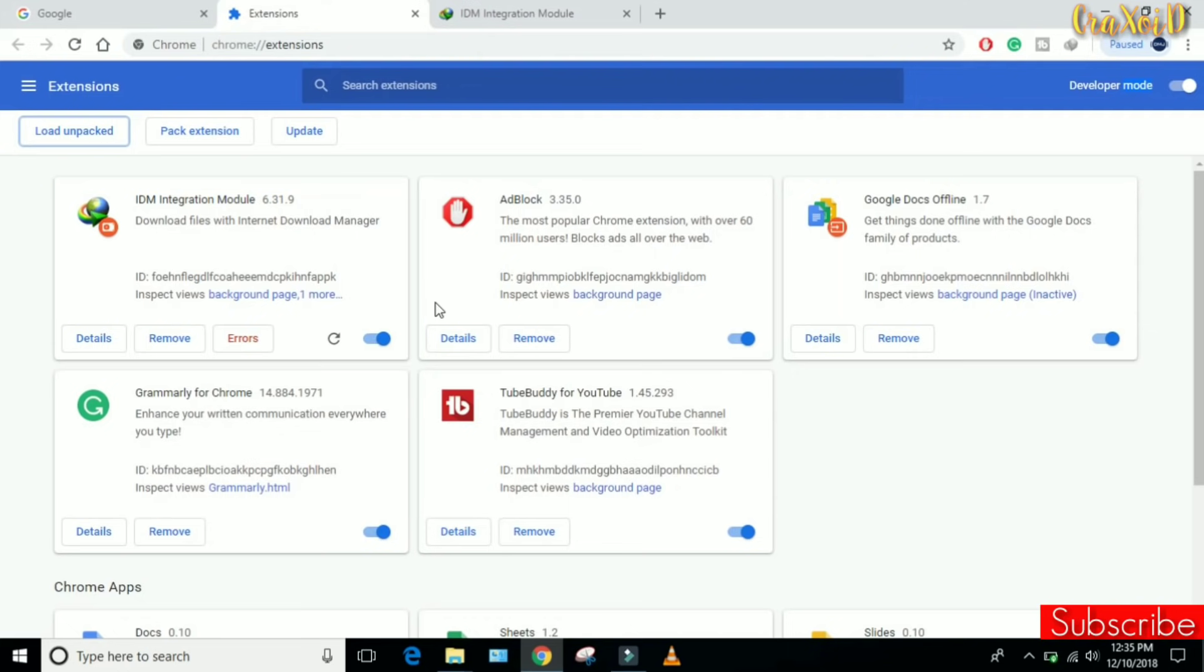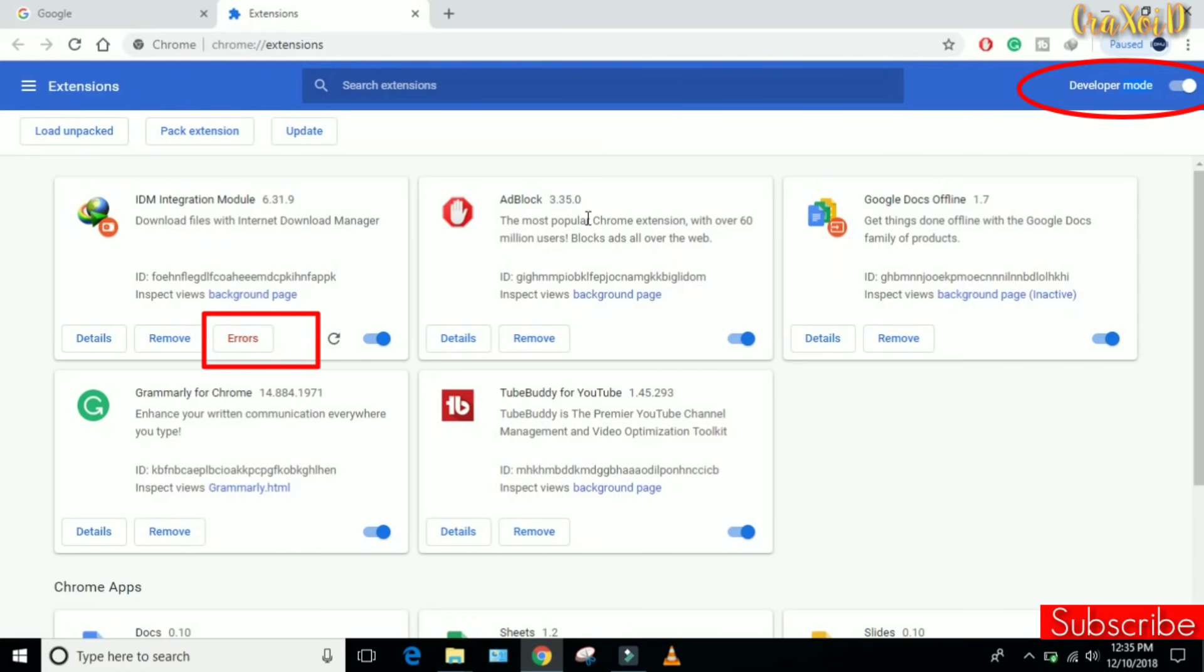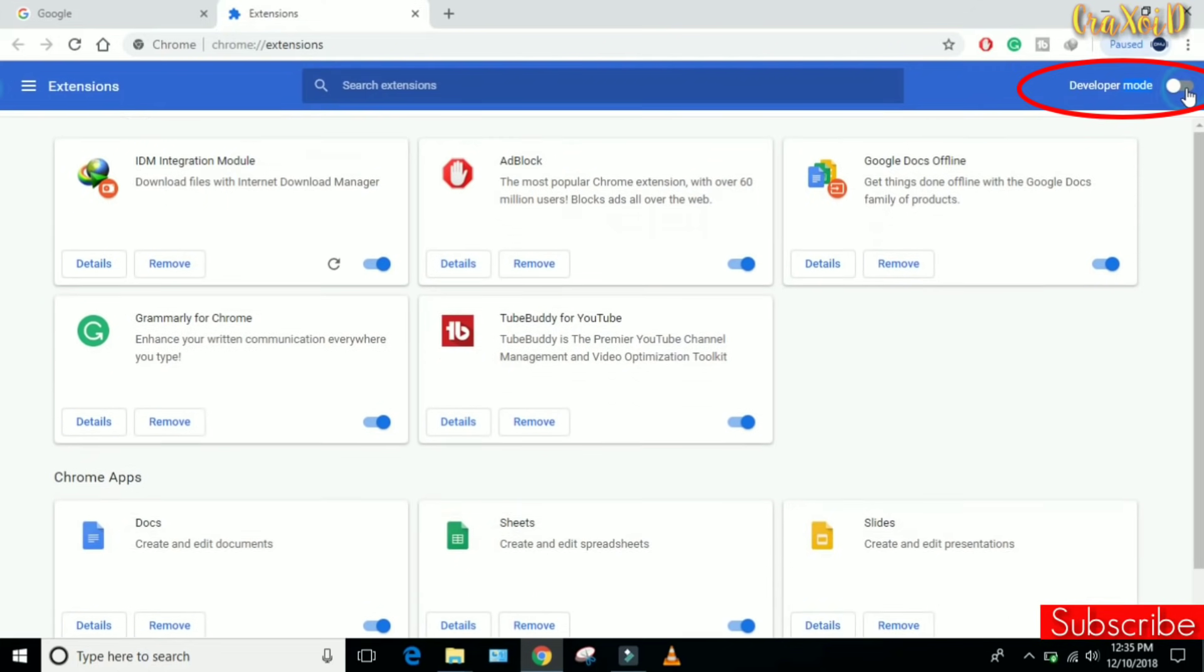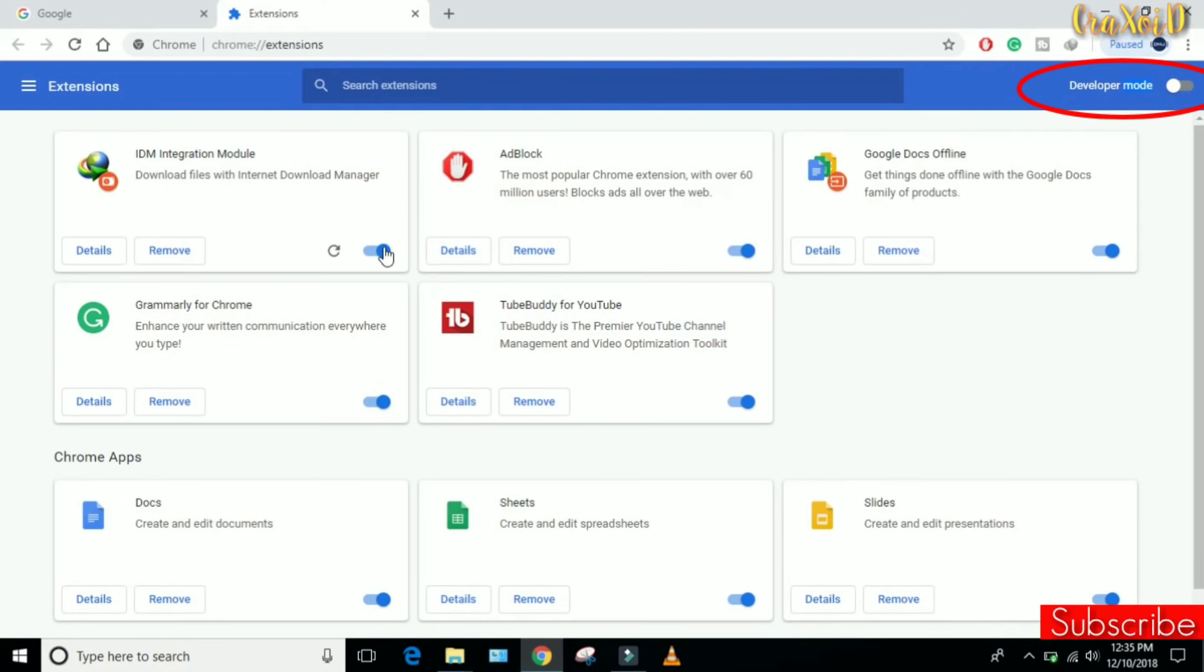But you can see here Errors is written here. To remove this error, what you have to do is simply disable your Developer Mode, and your error is disappeared.